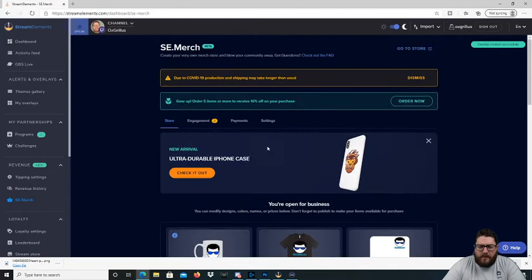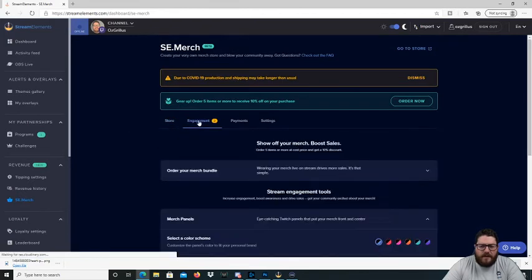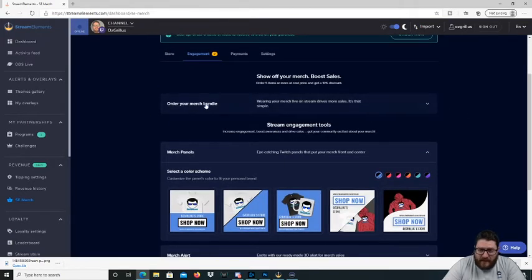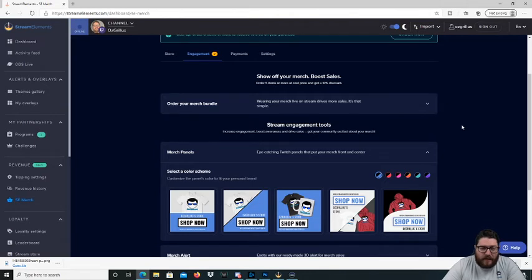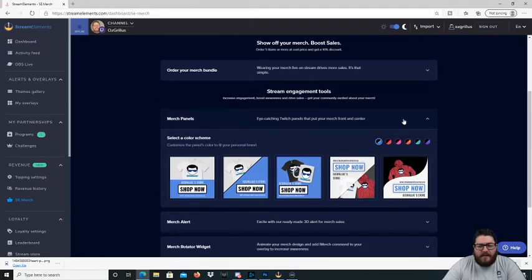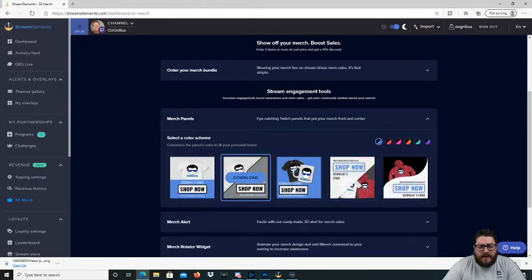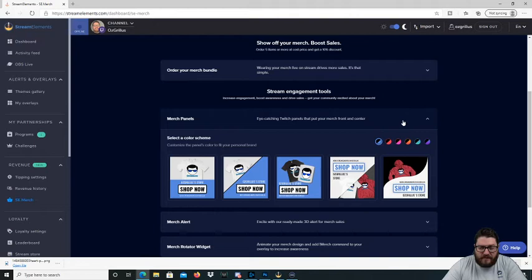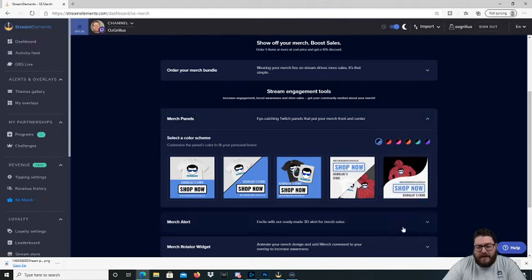Alright, so once you've set up your store, what you want to do is go to engagement. You can order your own merch bundle if you want. You get it at cost price as well, so it's a bit cheaper for you. You can do some panels there as well that you can make and put onto your Twitch panels to drive some business through that way.